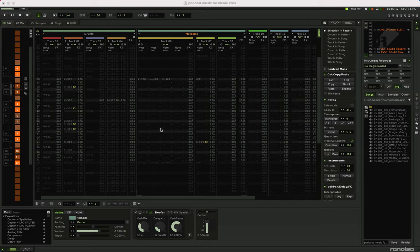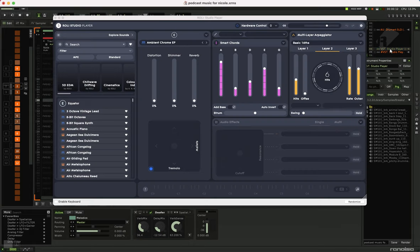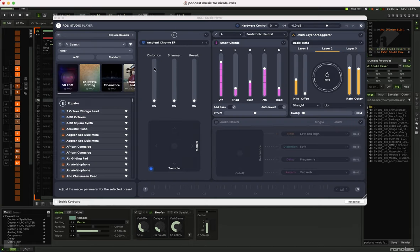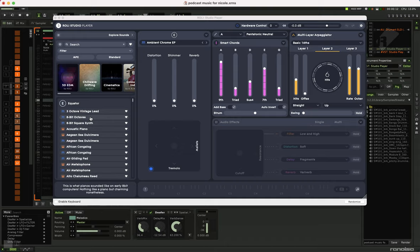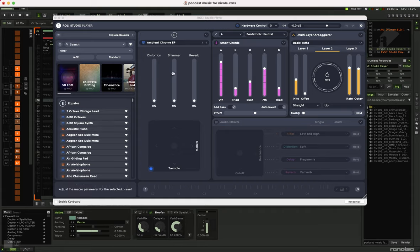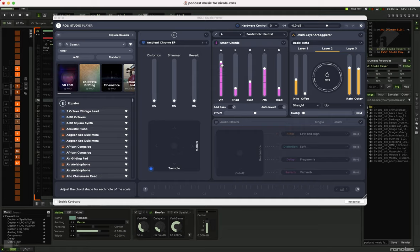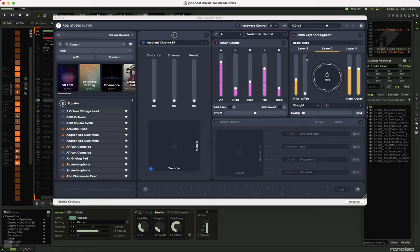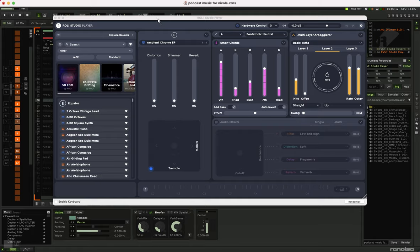And what I did is I opened up a what's called an audio plug-in or a VST plug-in. This one's called Studio Player. And this is just a big collection of very nice high-quality sounds. And I just turned it on and found a sound I liked. I turned on the smart chords, put in some kind of interesting jazzy chords, and then turned on the multi-layer arpeggiator. And what this does is actually generate musical patterns that can repeat in interesting ways.